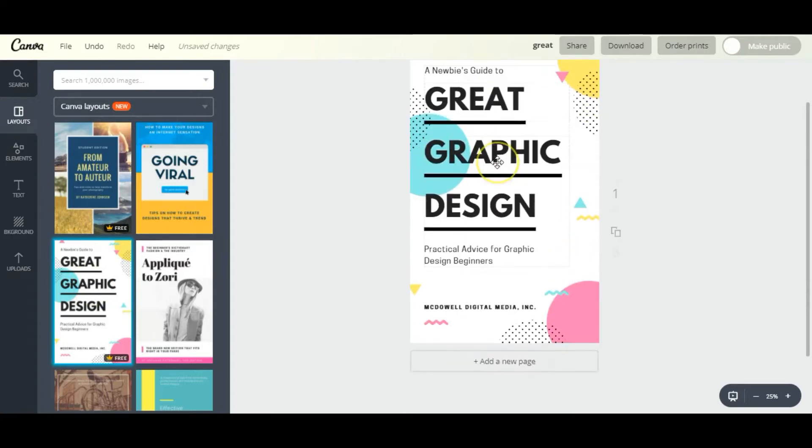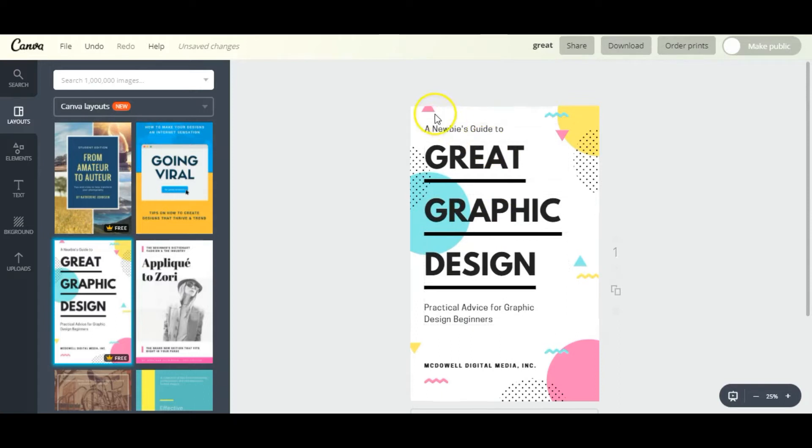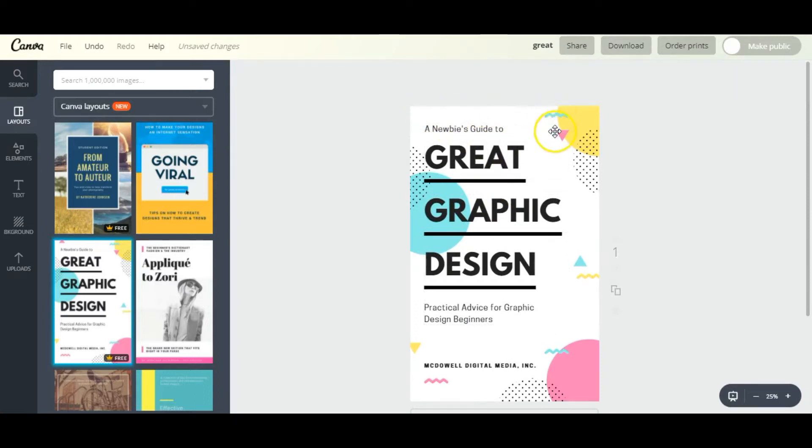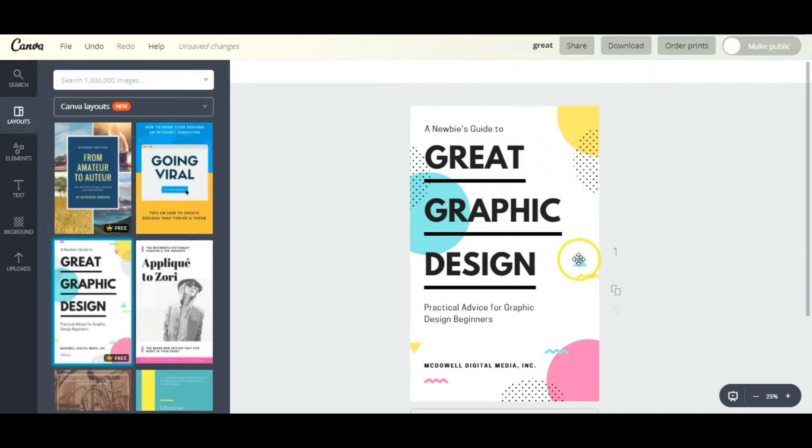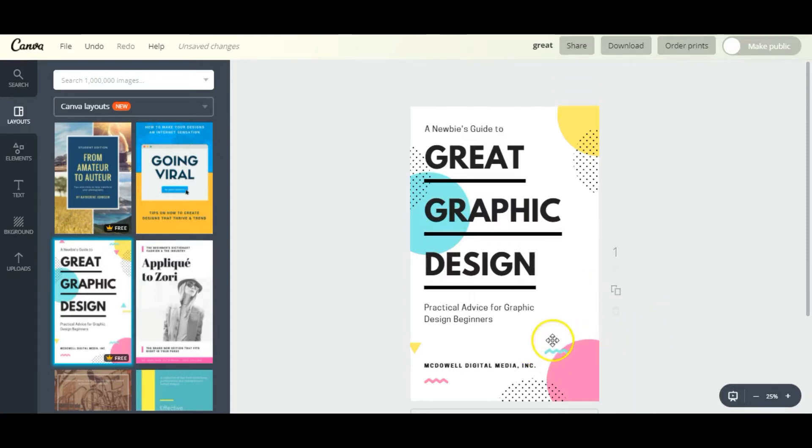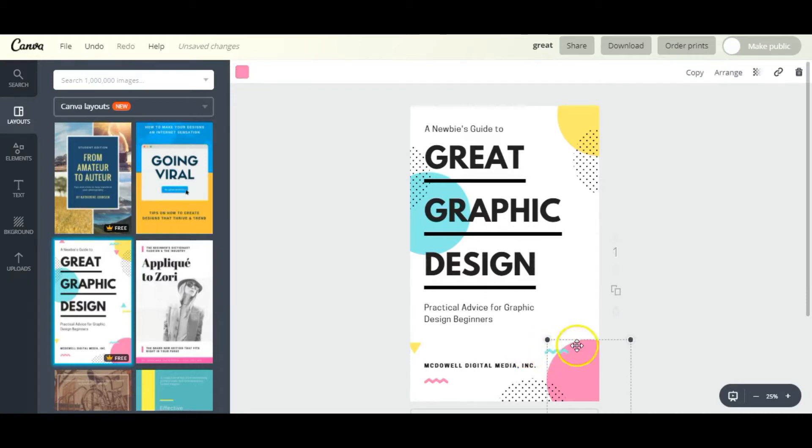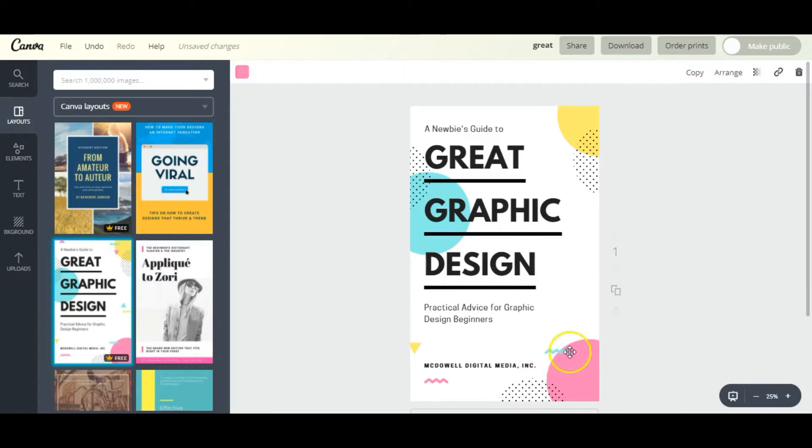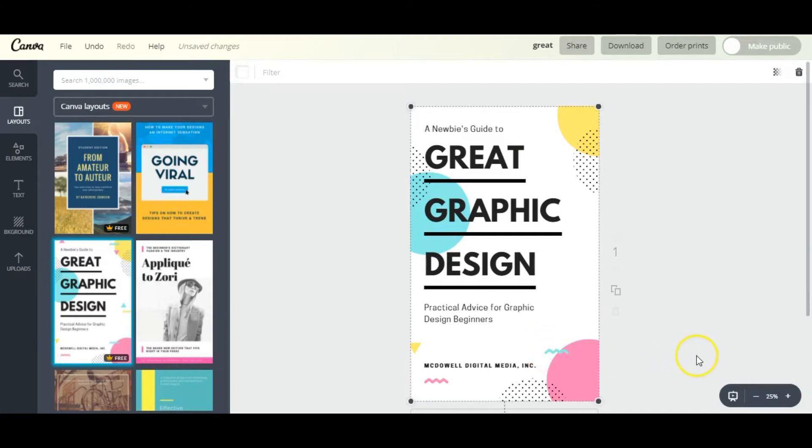Now that it's over here we can start customizing it. To start off, I don't like all these little triangles and zigzags, not for this workbook at least, so I'm going to delete all those.